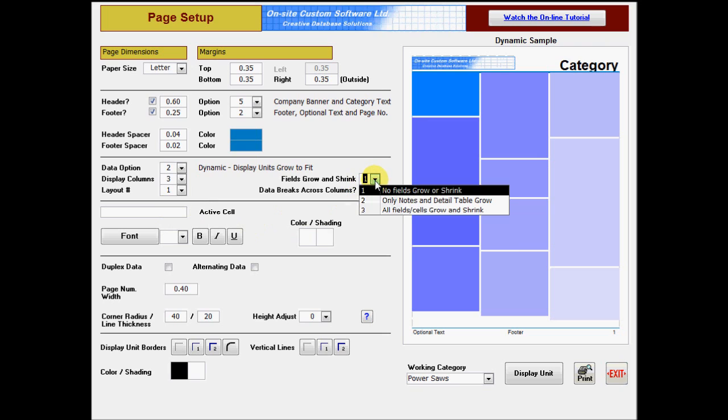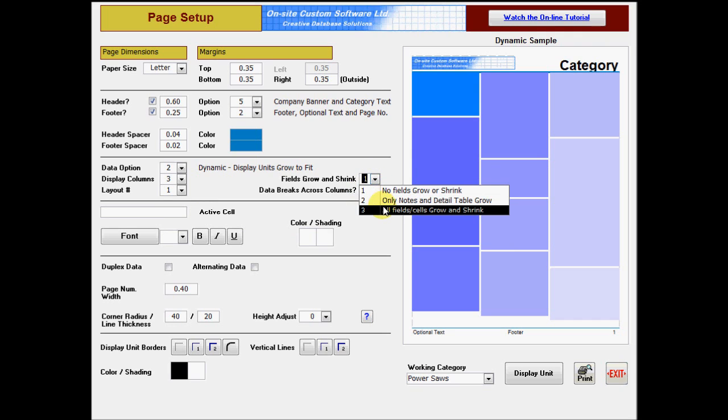The fields grow and shrink option for a dynamic template is normally 2 or 3, depending on how your data is structured.